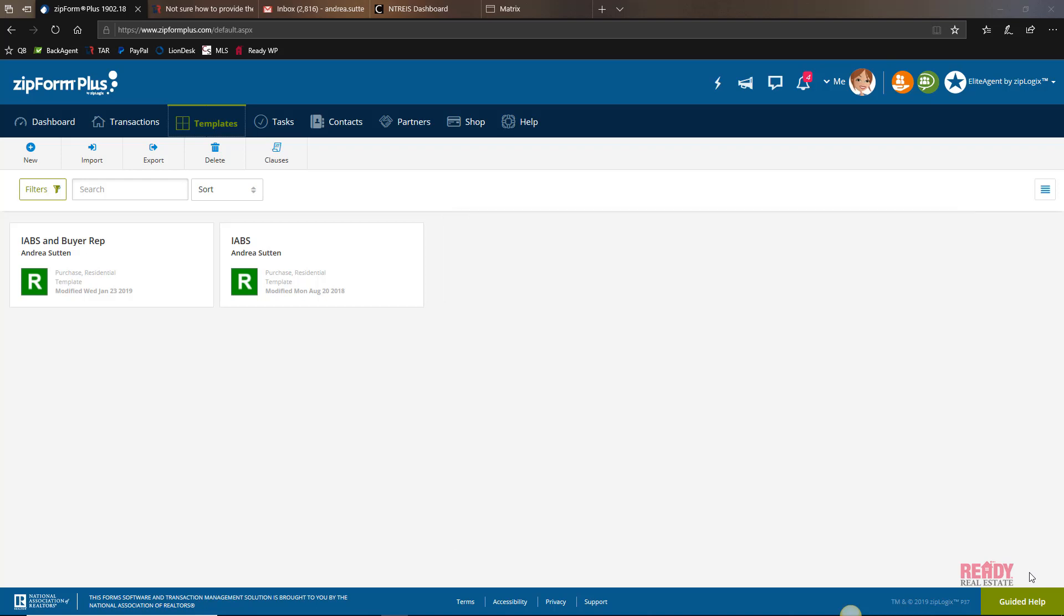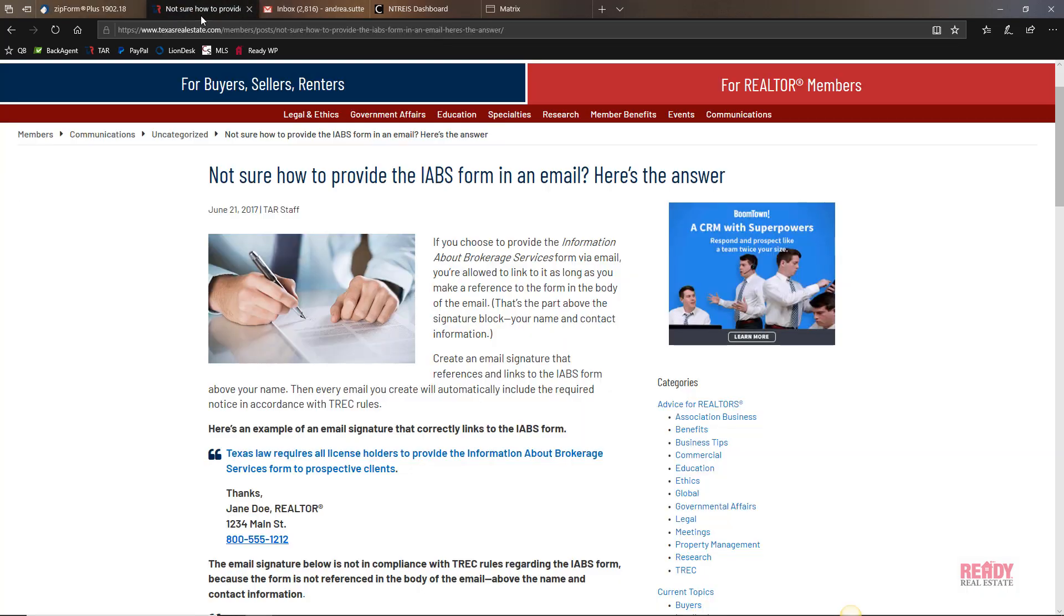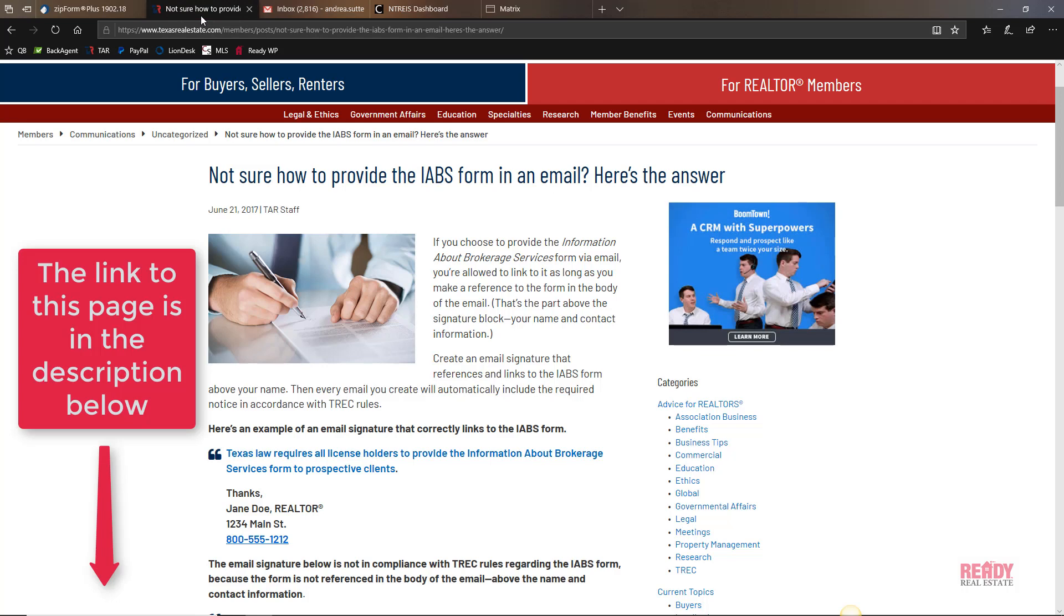We're going to start by going to the source, and that is the Texas Association of Realtors, because we want to find out how to do this properly. They have a lot of information on their website about how to do this correctly.